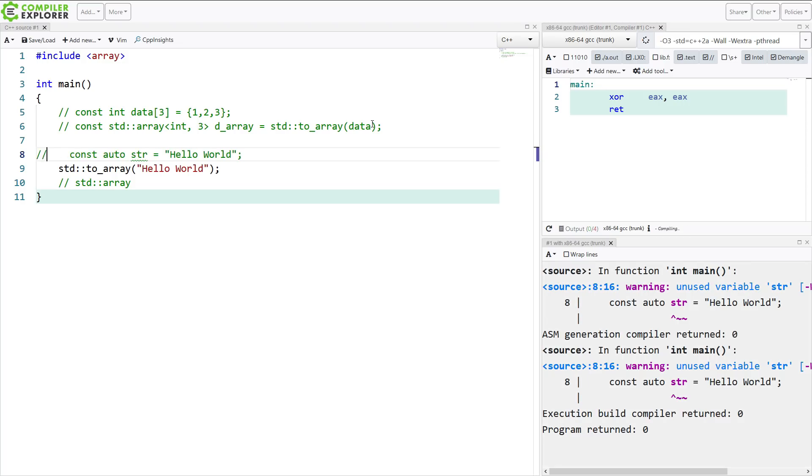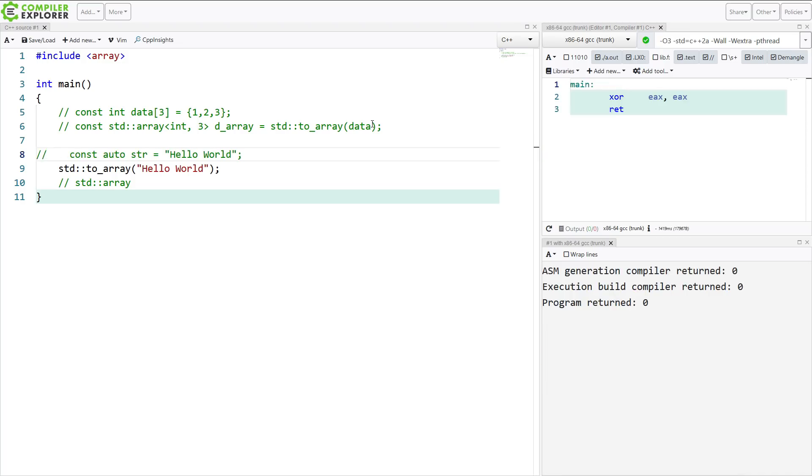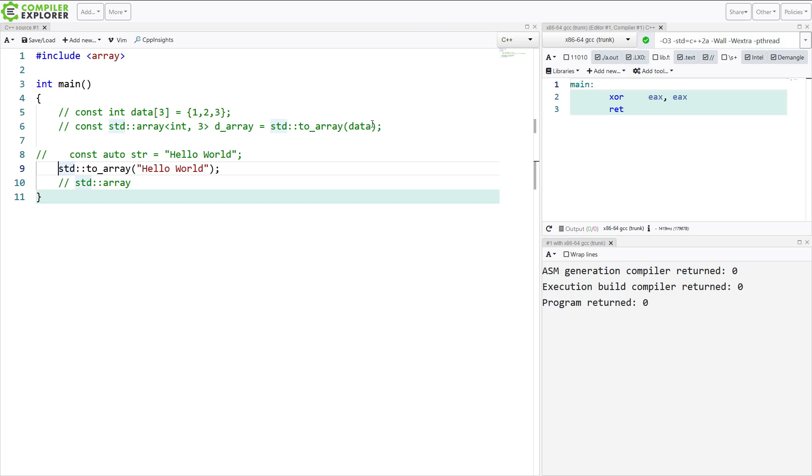Now interestingly, if I pass in this hello world literal, this is actually a const character array. And originally, it was always a const character array. It just really likes to become a pointer. C arrays want to become pointers. So this is an array.